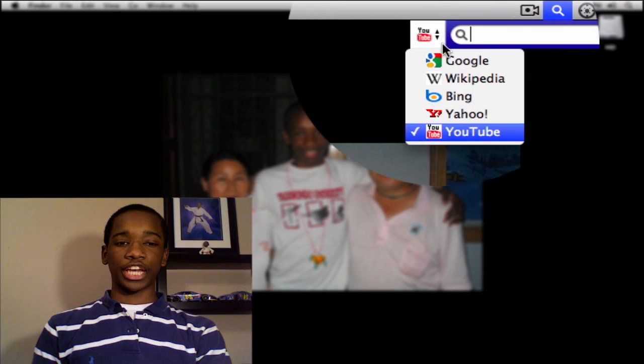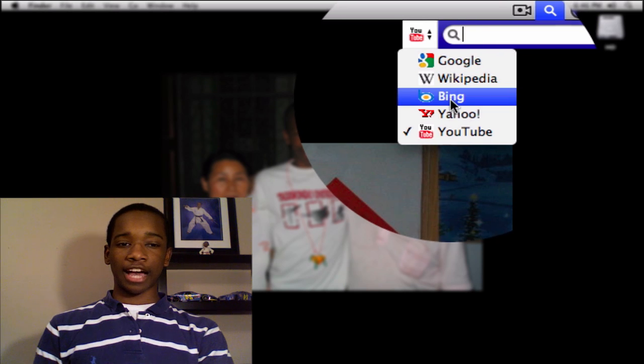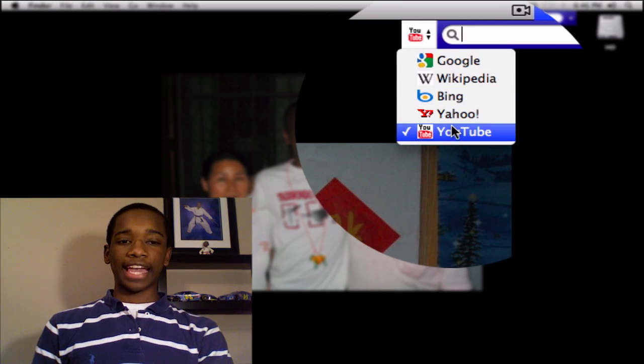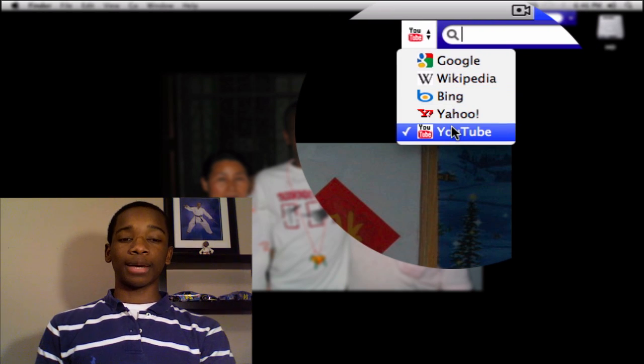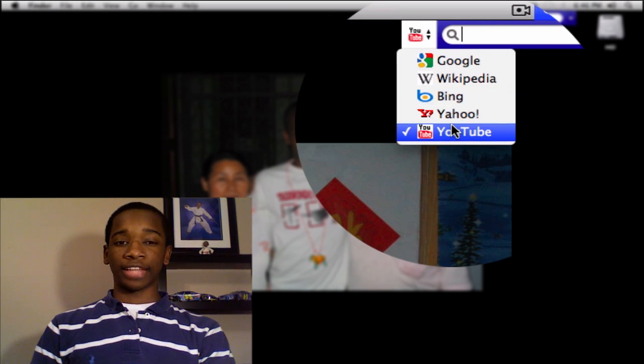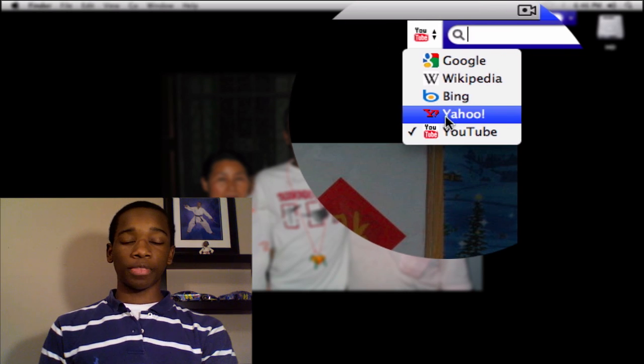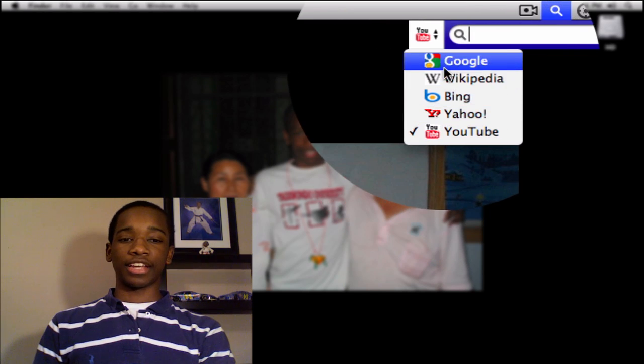On the left side, I can change search engines. Google, Wikipedia, Bing, Yahoo, and YouTube all come default when you download the application, and you can easily download more. I'll show you how to do that in a second.